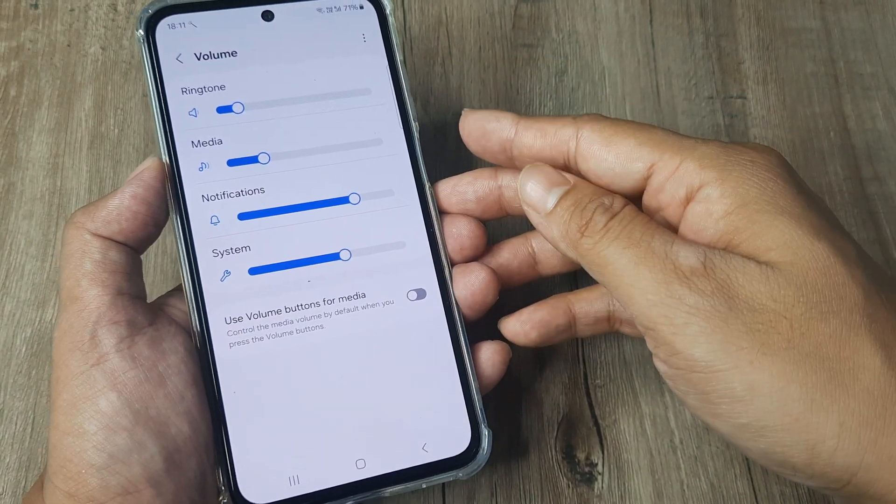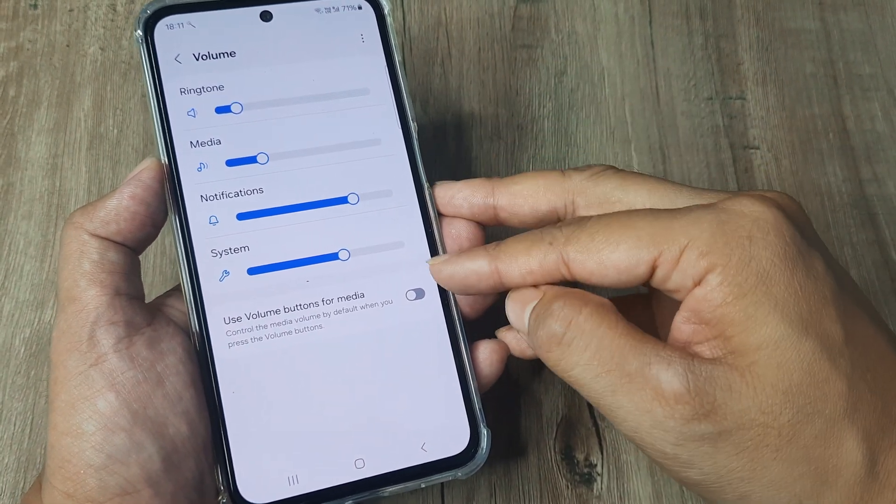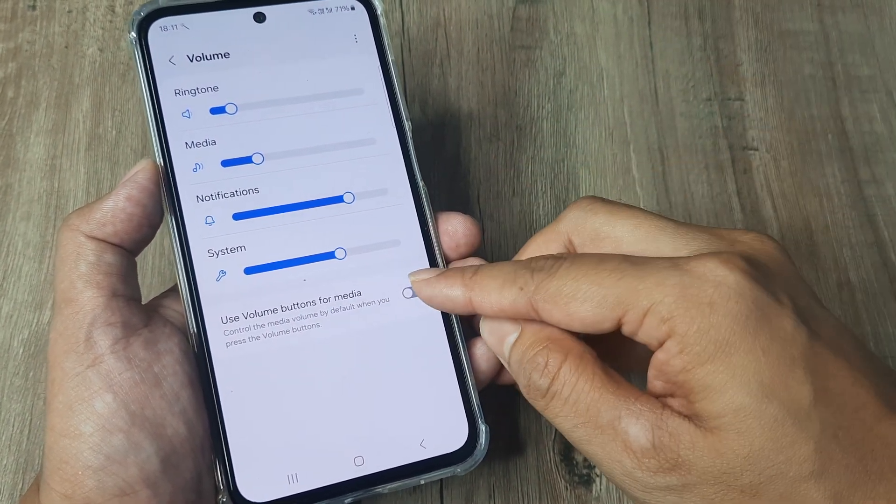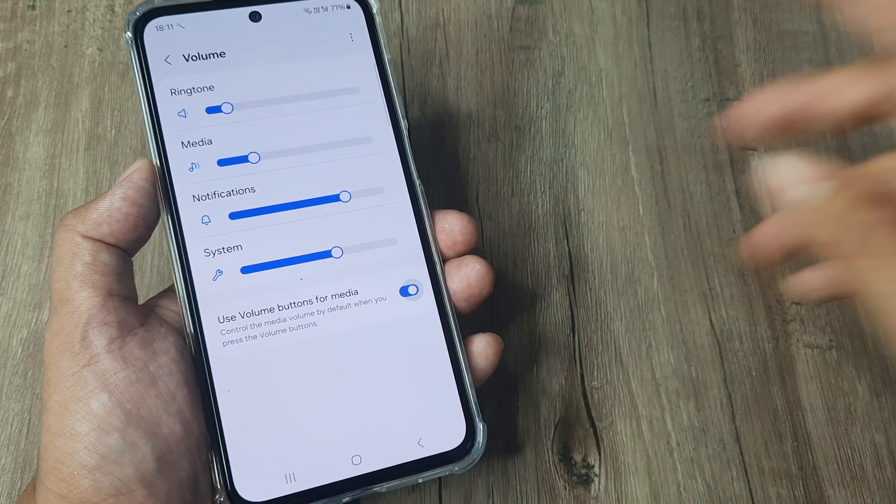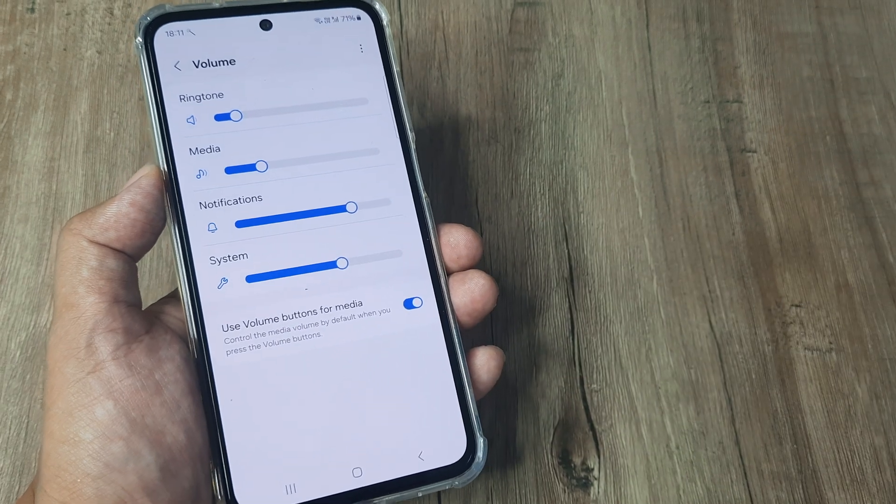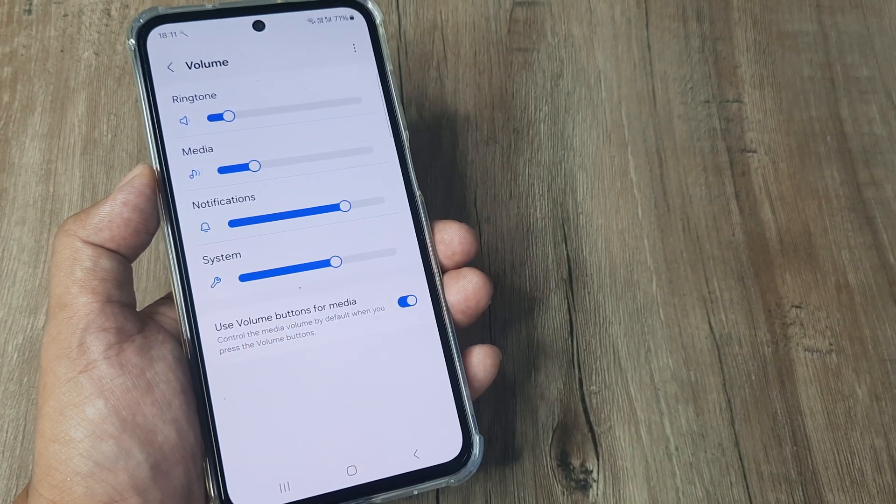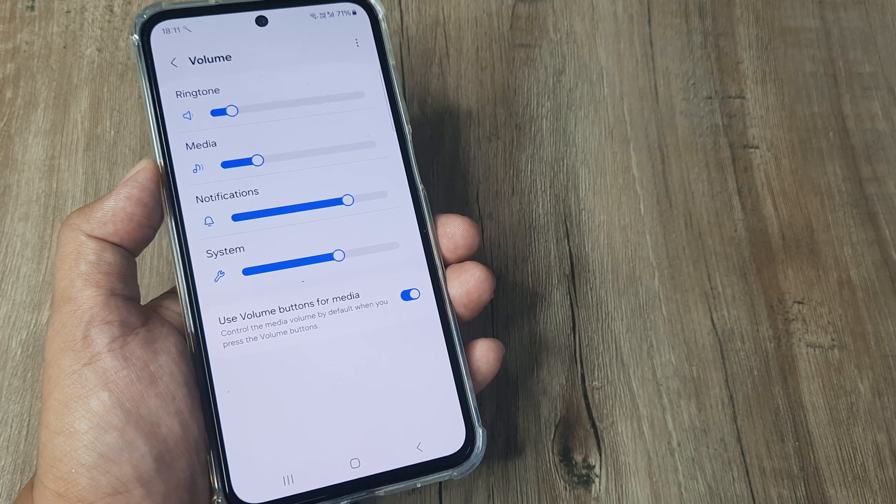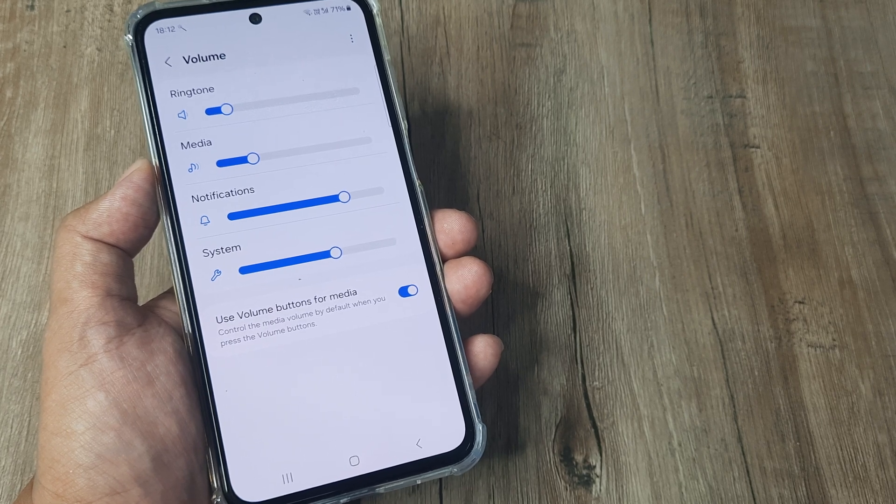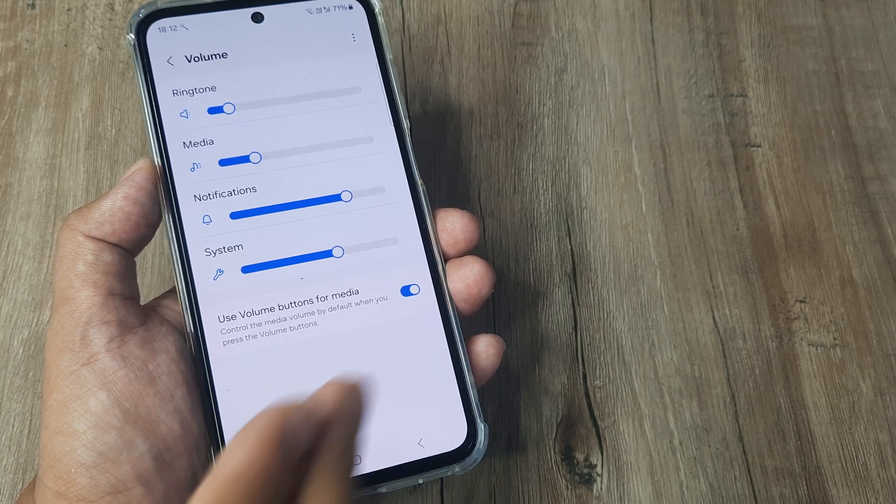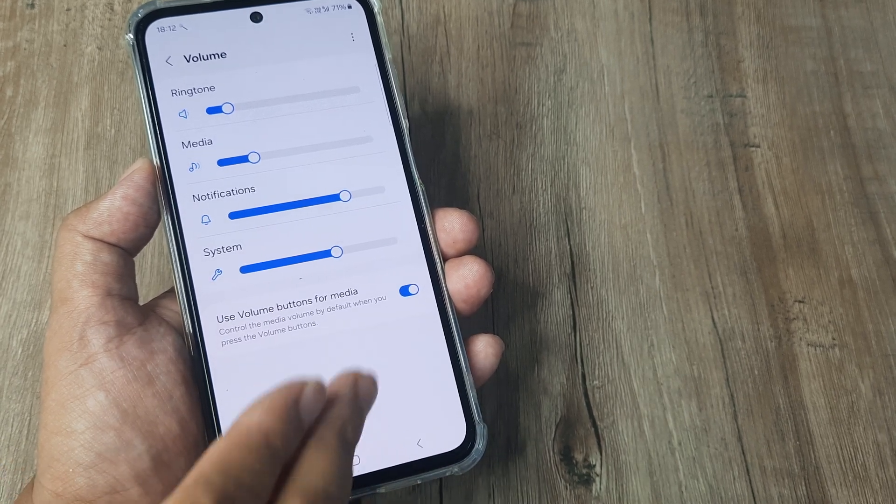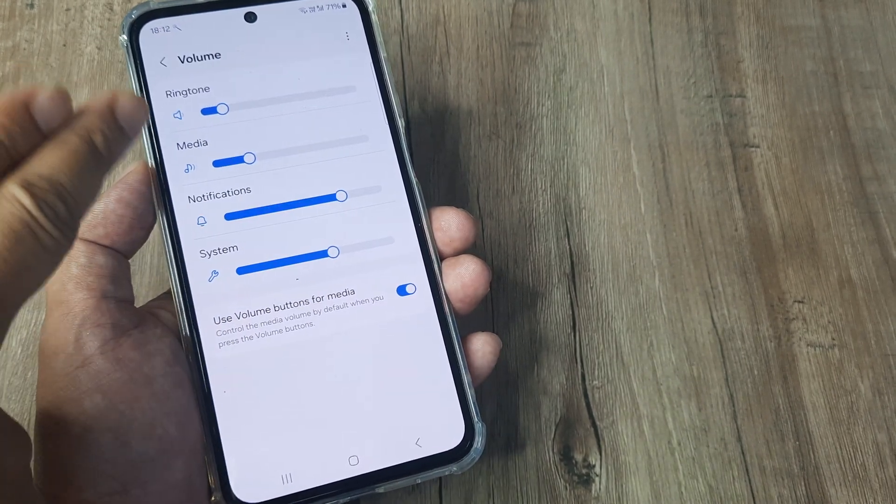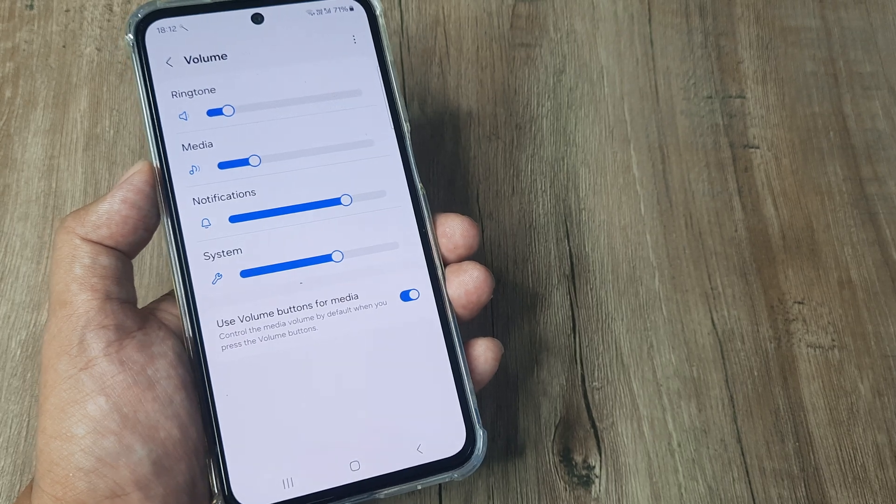Now, what I will actually do is I will only use the volume buttons for media. Let me turn this to on. This means that when I am watching media like YouTube or something like this, the volume buttons are now intended only for increasing the media volume and it should in no way interfere with my ringtone volume.